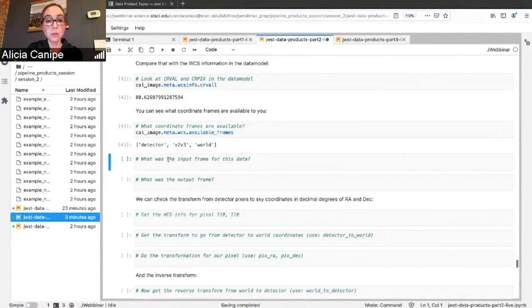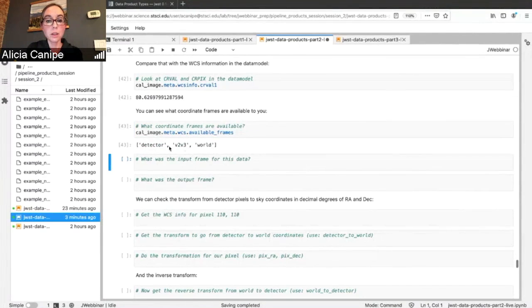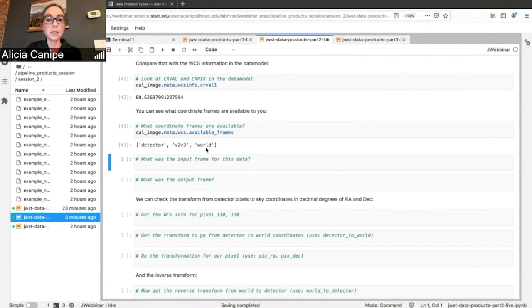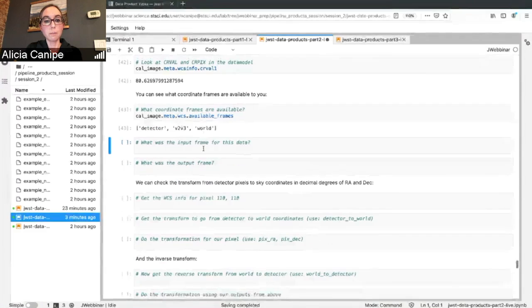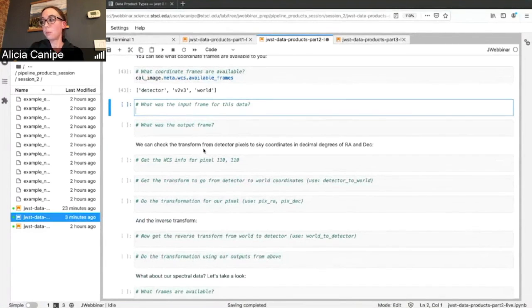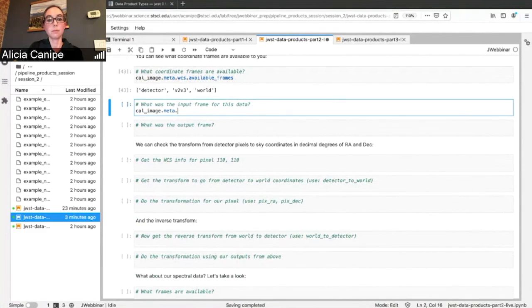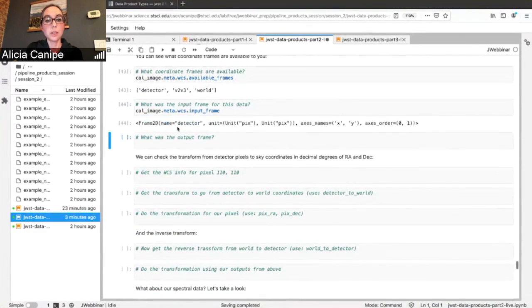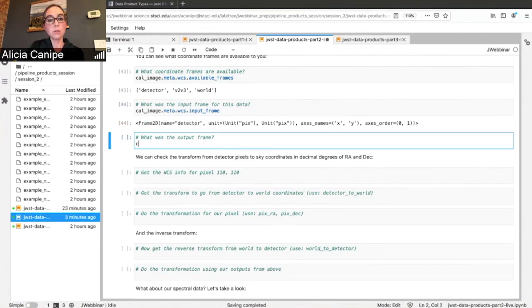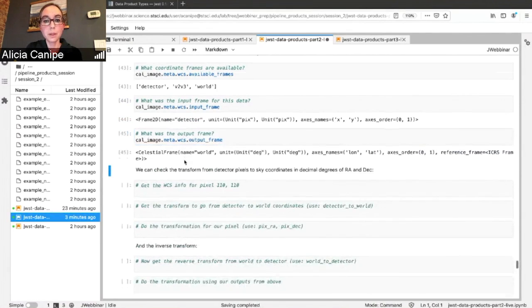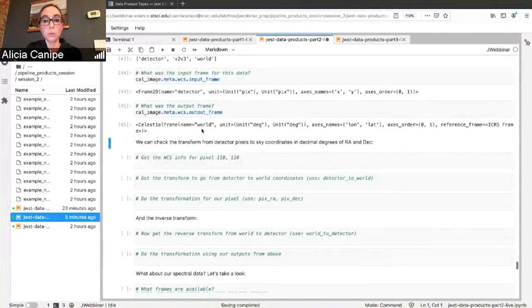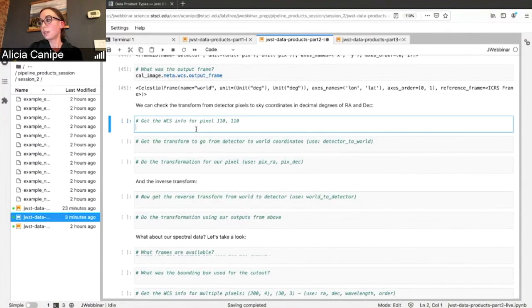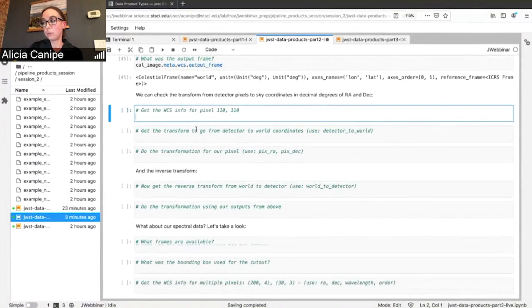Here for our image, we have detector V2, V3, which just relates the instrument frame to the JWST pointing. And then the world coordinate frame. What was the input frame for our data? It was detector in units of pixels. Alternately, output frame is world in units of degrees. If you want to get the information for a specific pixel, quite straightforward.